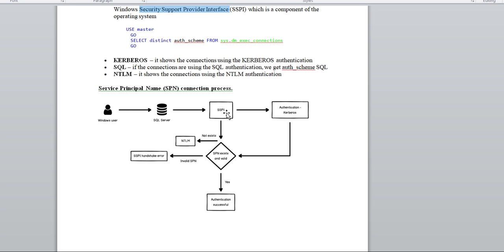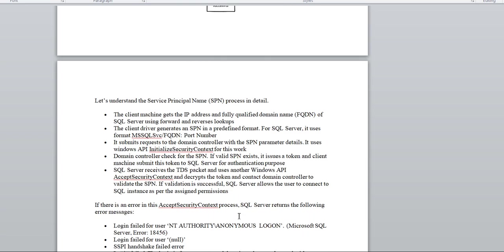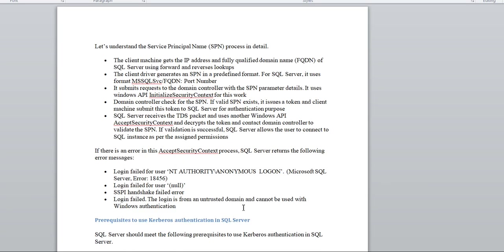If you are not using Kerberos, SSPI falls back to NTLM and establishes the connection via NTLM. In this session we will focus only on Kerberos authentication. The flow is: Kerberos checks whether a valid SPN is configured — if not, it throws an error; if it is, the connection passes successfully.